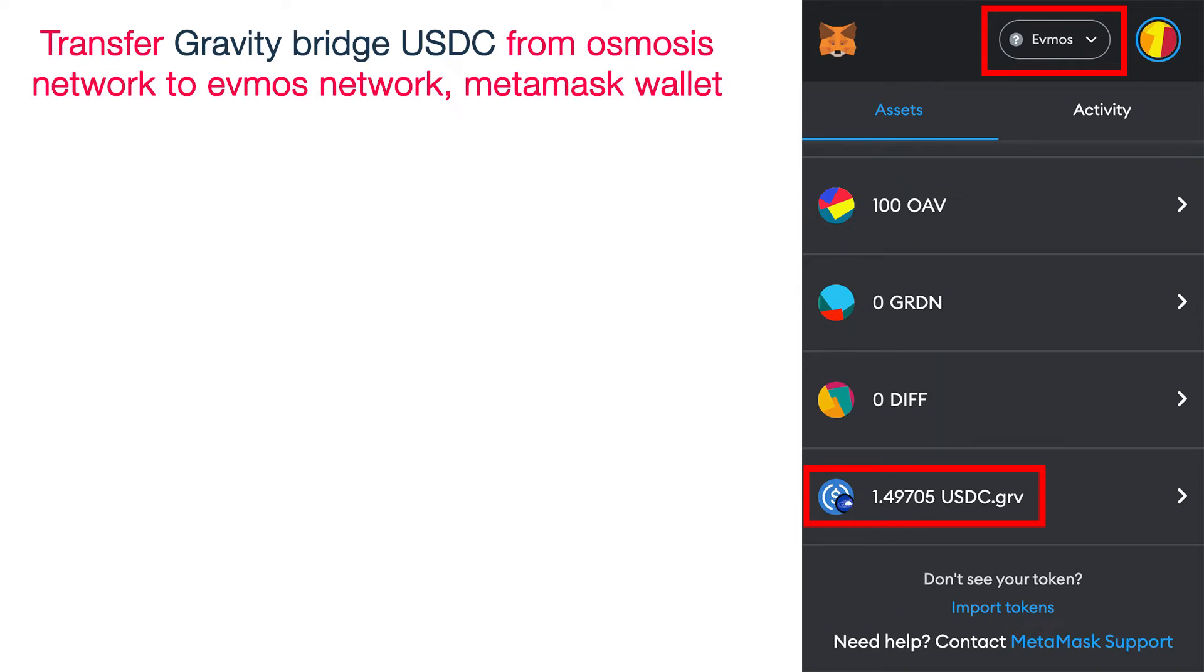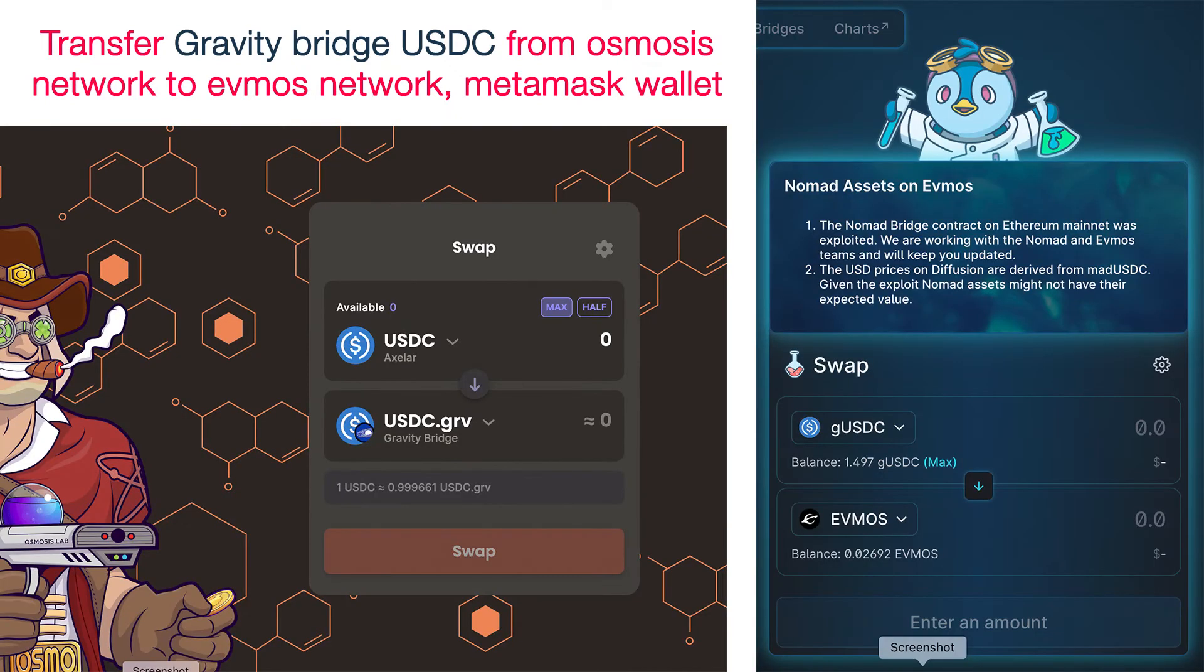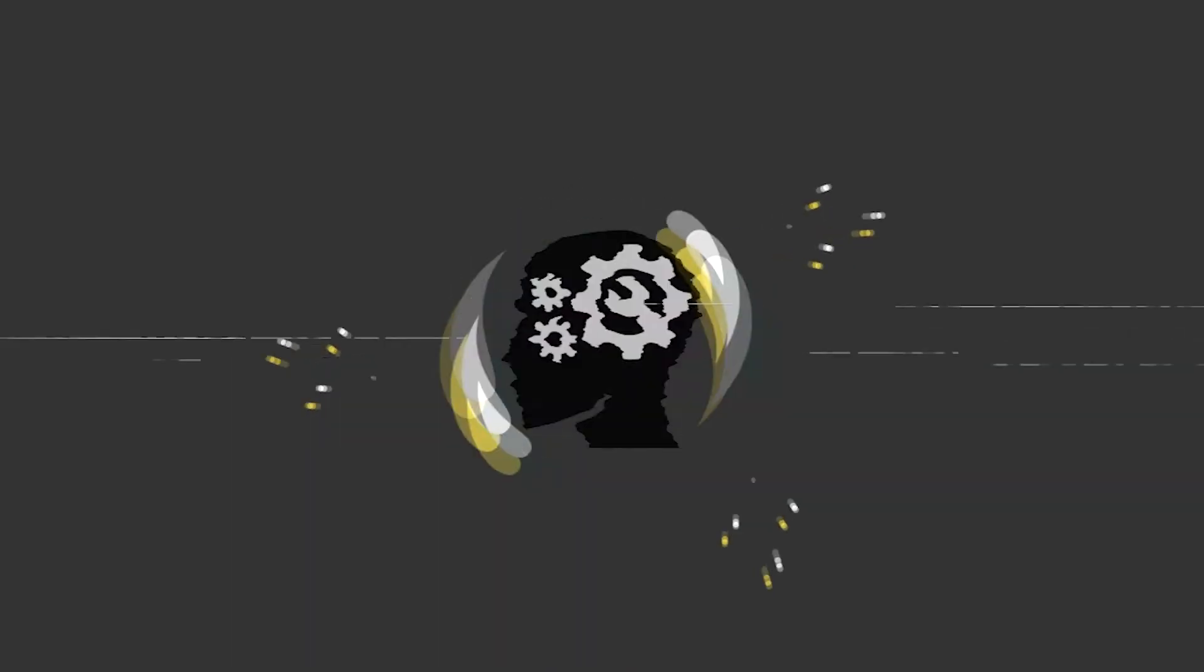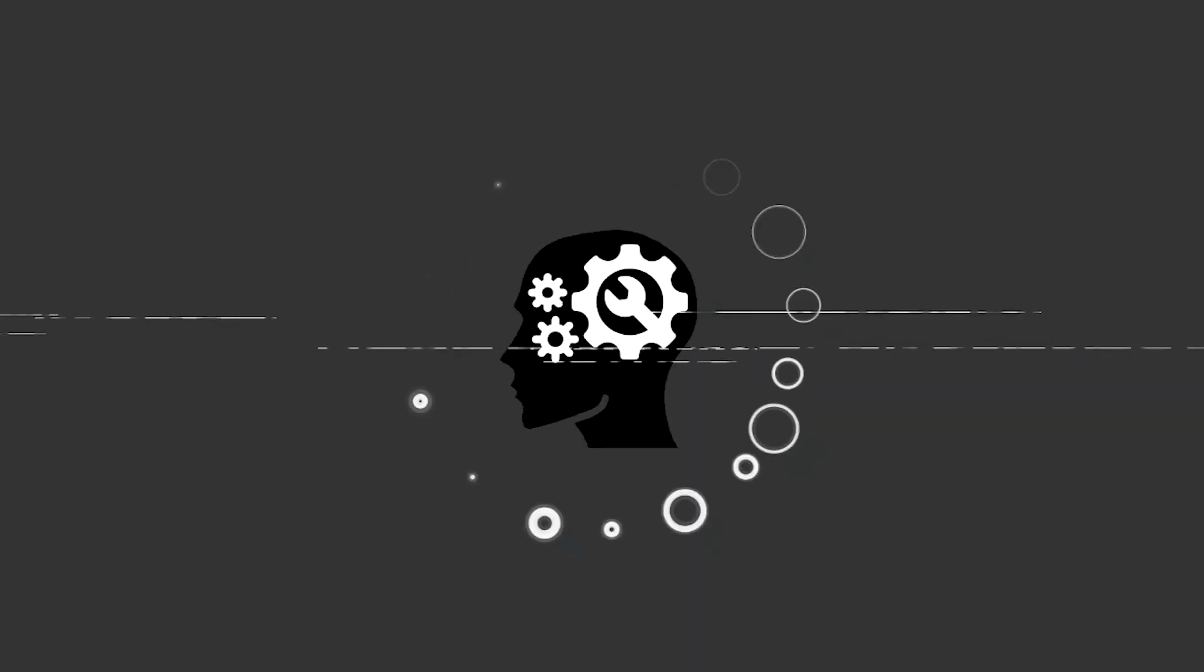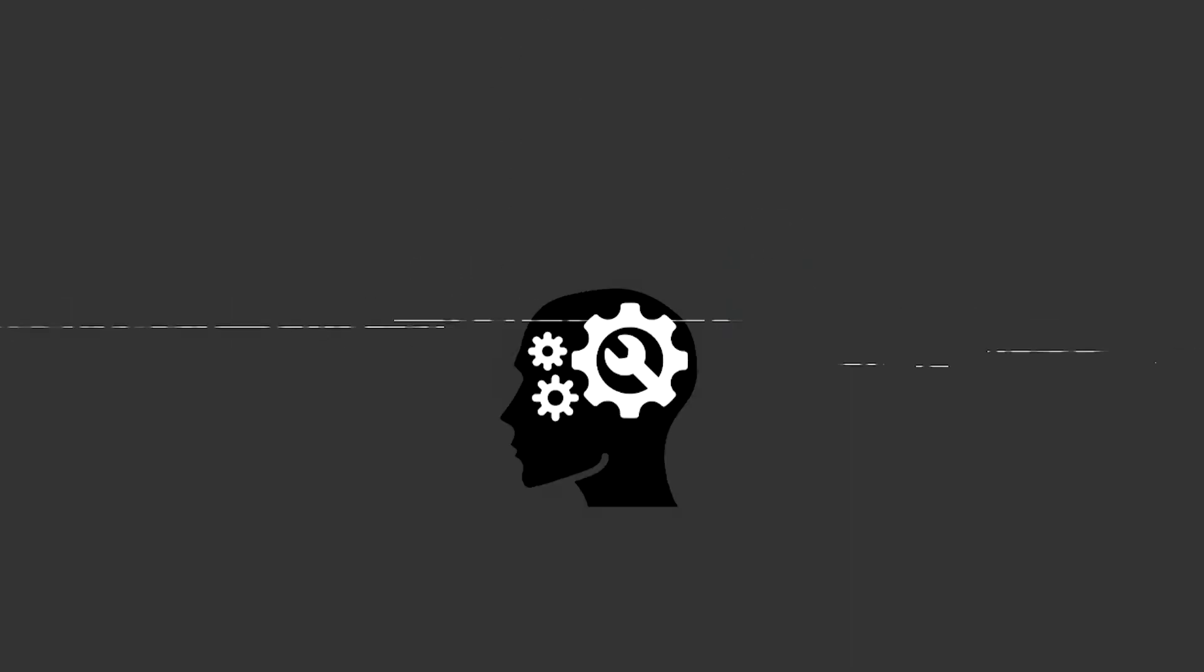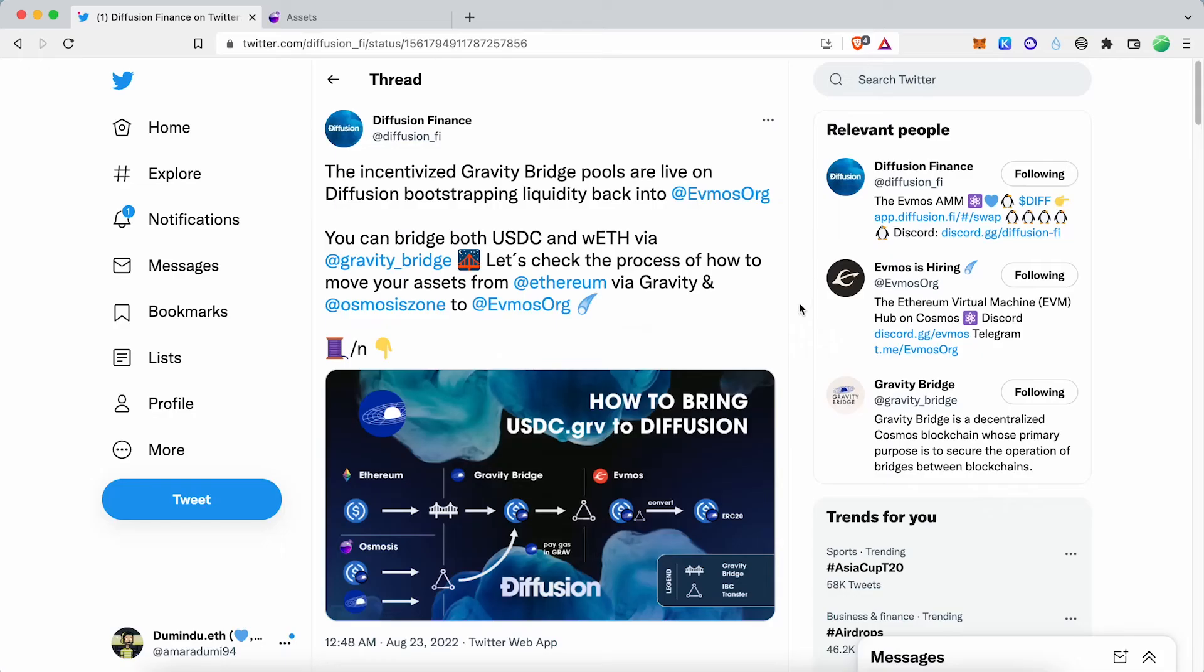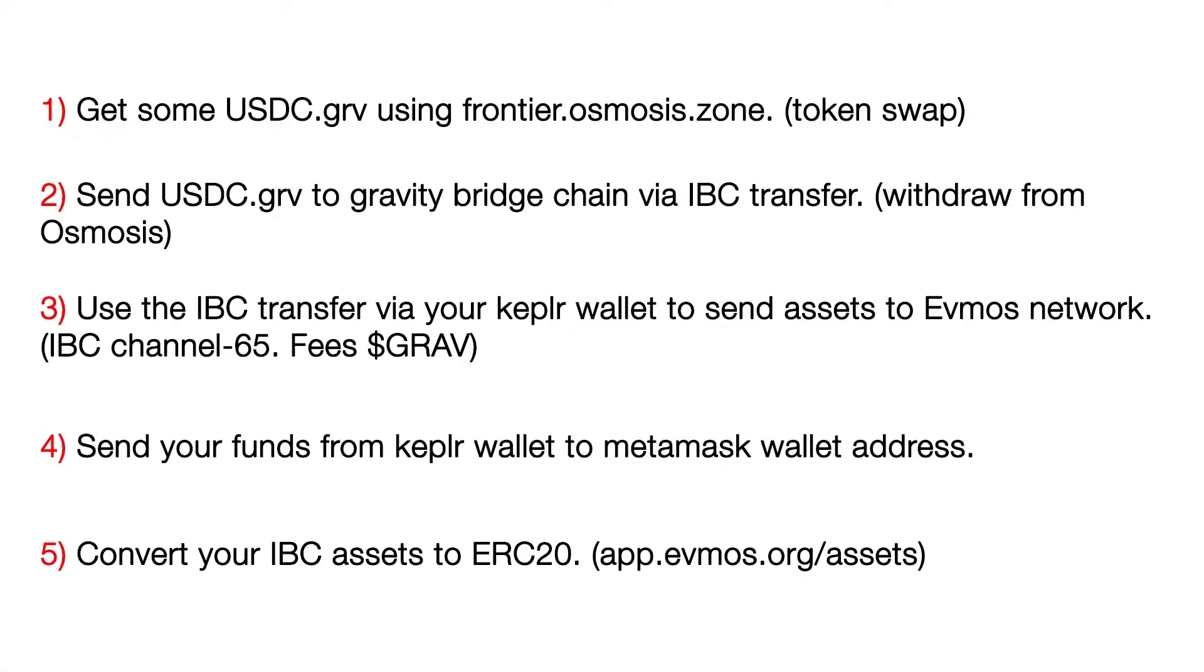In this video, I will show you how to send Gravity Bridge USDC from Osmosis to the EVMOS network. You can find the Twitter thread below. Here are the steps you need to follow.